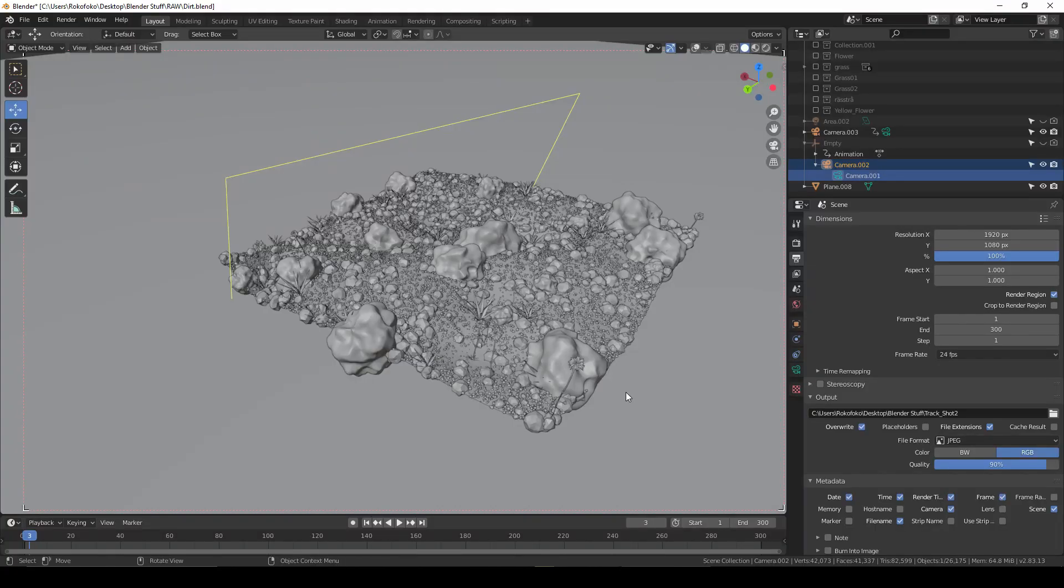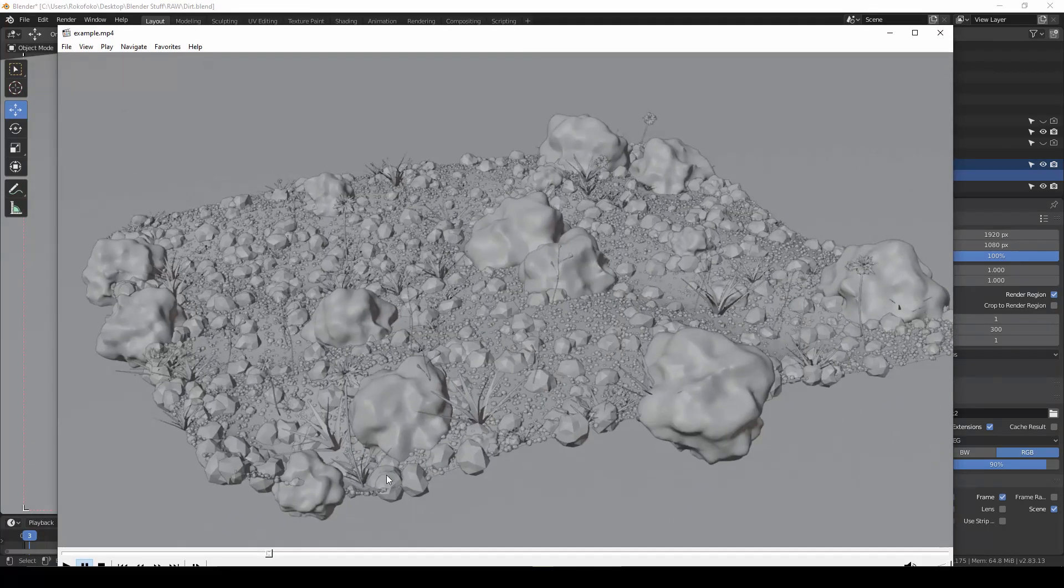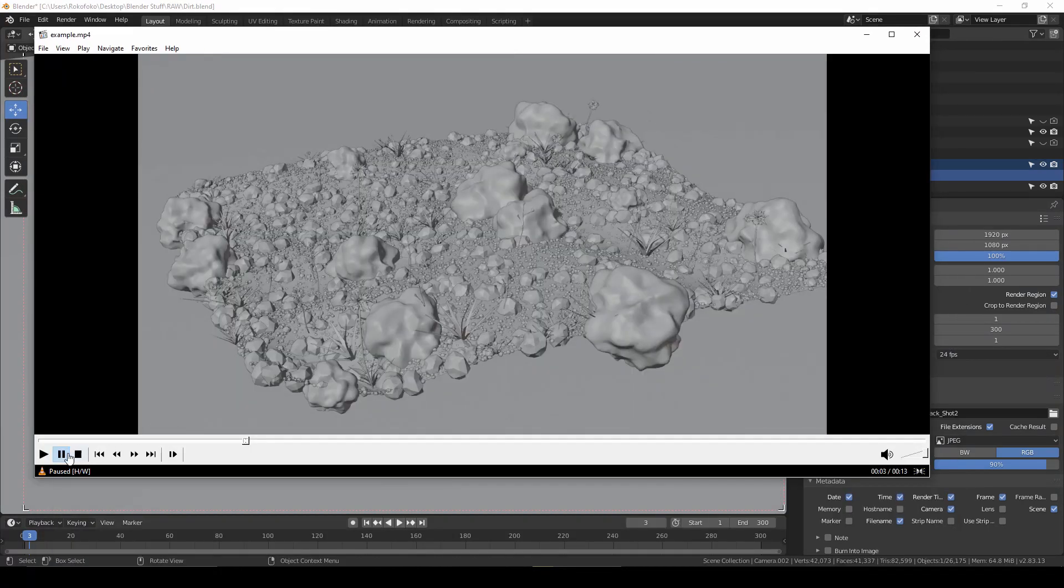Today I want to show you how to make this wipe effect between 3D viewport view and your rendered view.